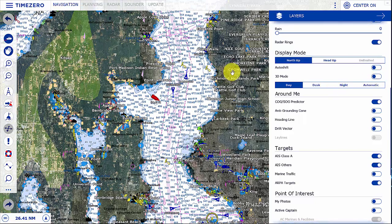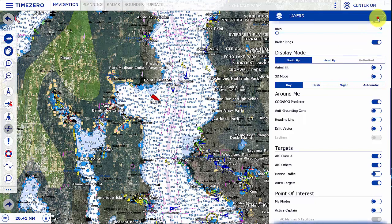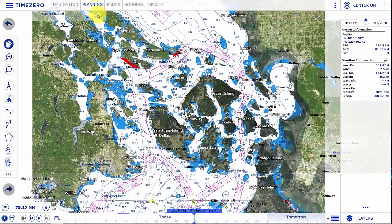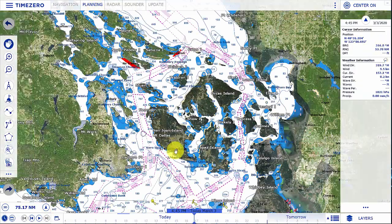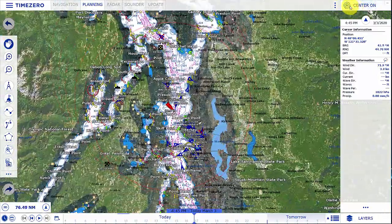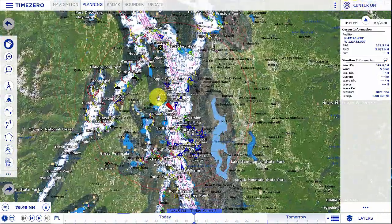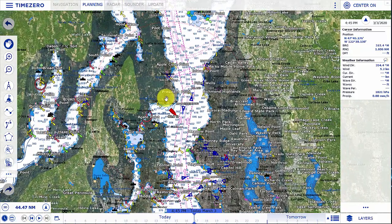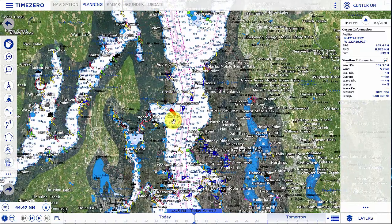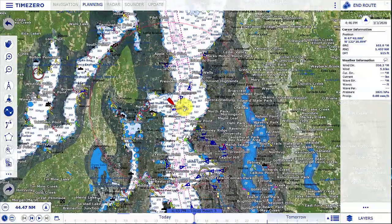If we want to do route planning or take a look at tides and current information or weather information, that's where we're going to use our planning workspace. In our planning workspace you'll see we have this time bar. I can still center back on the vessel, but this is very effective for building a route.